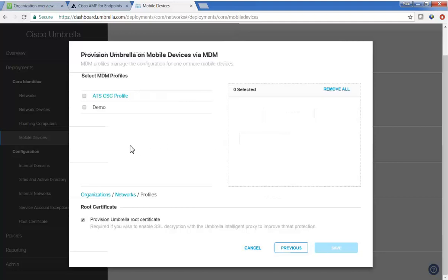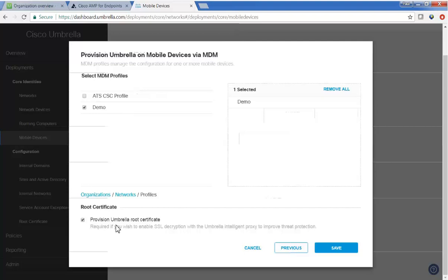We need to select the MDM profile. So if you recall, demo was the profile that we configured to deploy Cisco Security Connector to the supervised iOS devices. And you just want to ensure that you've checked off Provision Umbrella Root Certificate.